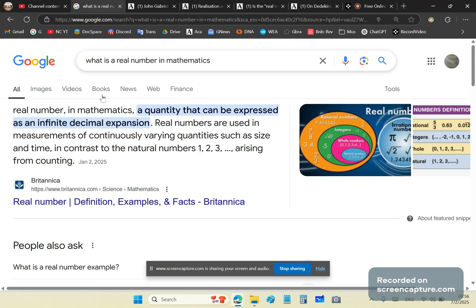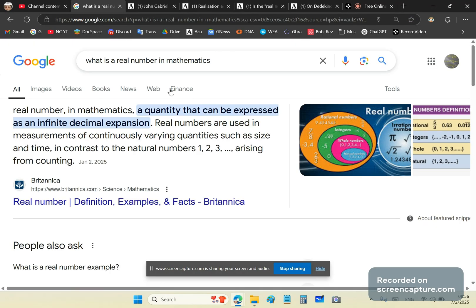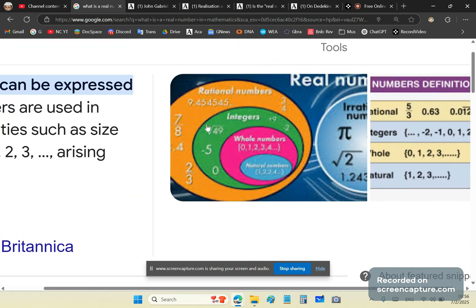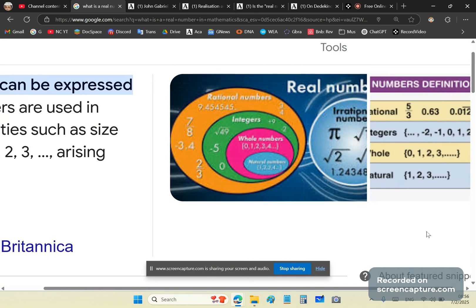If you do a search on Google for 'what is a real number in mathematics,' the first thing you'll notice is this drivel that comes up. The big influences behind this are a group of 40 French idiots called the Bourbaki group. Also involved may have been a Greek academic called George Karathiodori. Most mainstream Greek academics today are absolute morons, just like their Western counterparts.